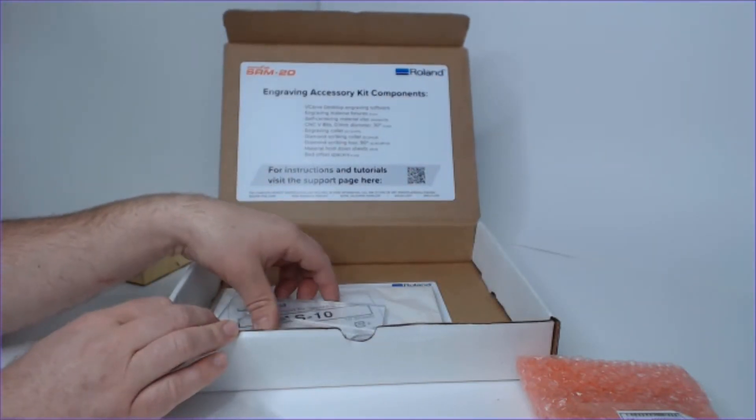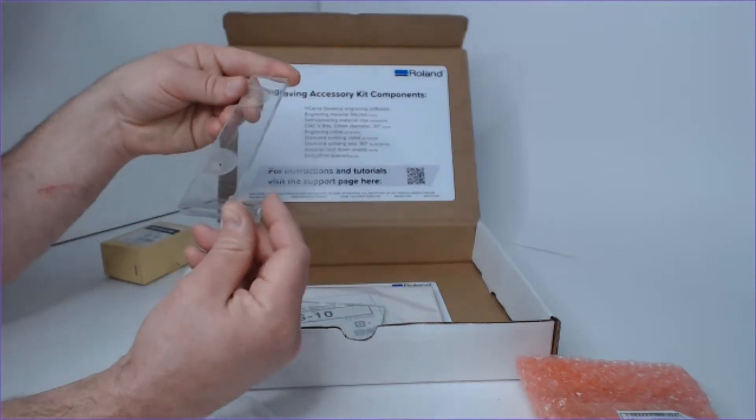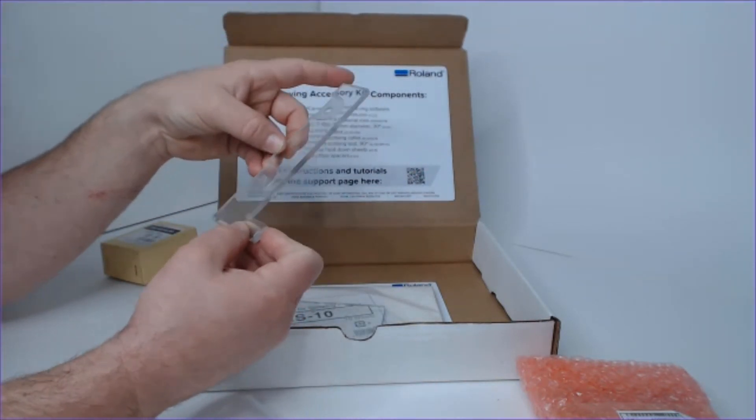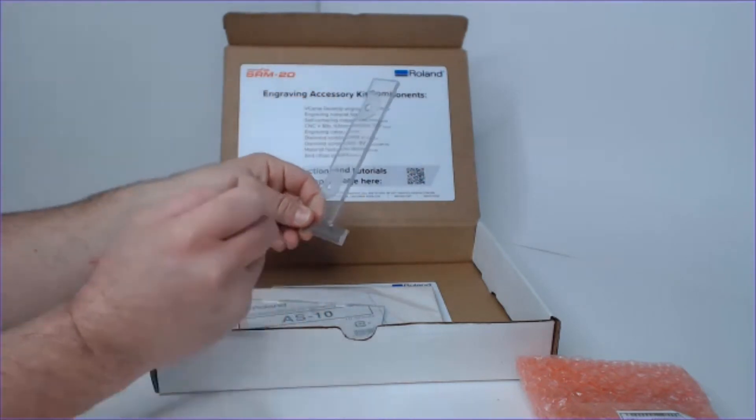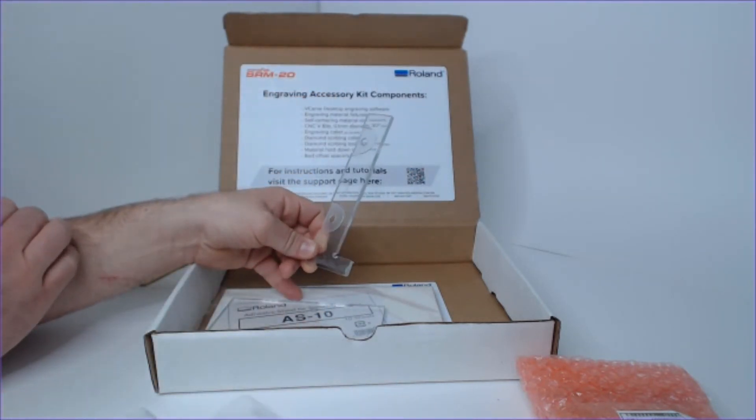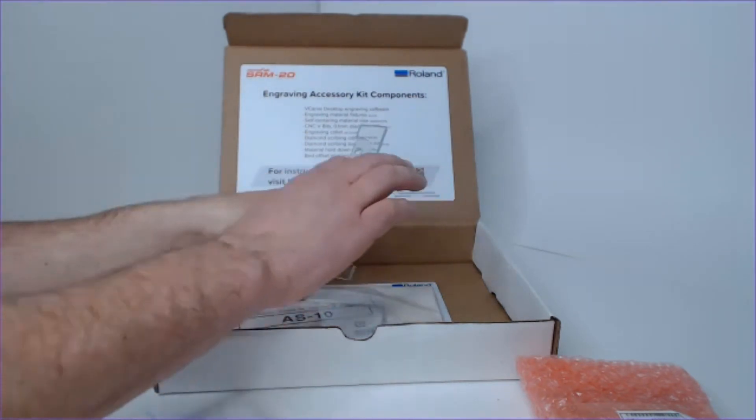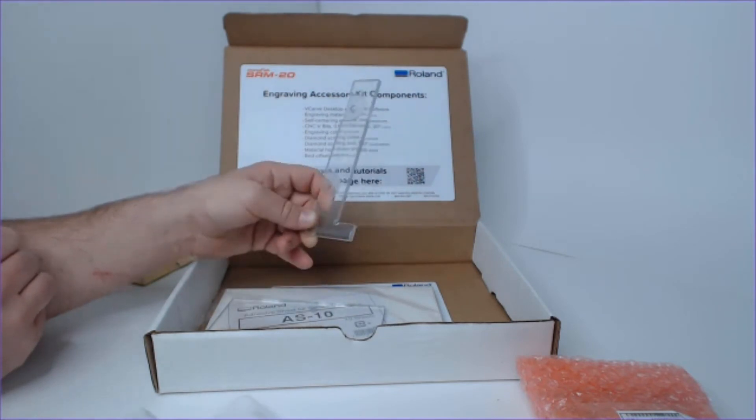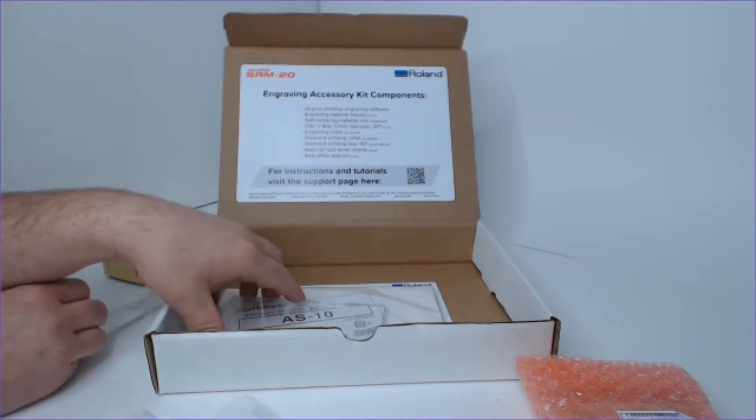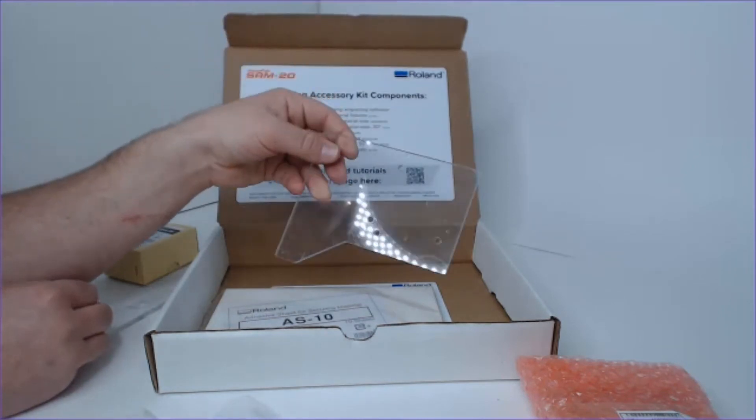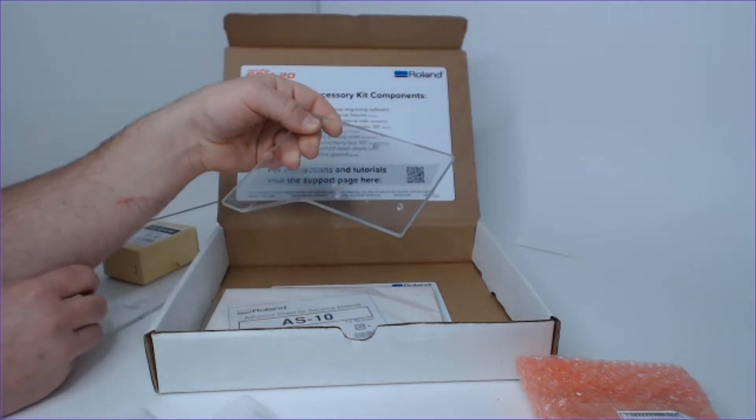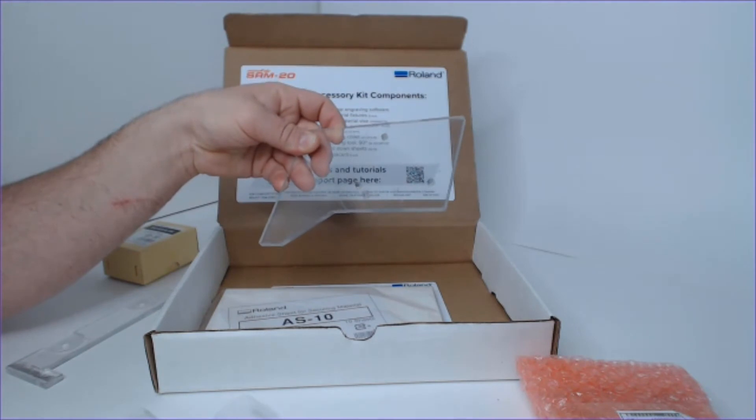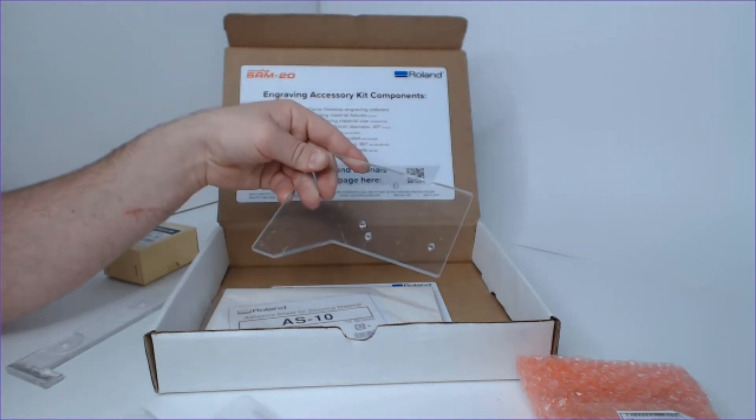Continuing on here, we have two fixtures. These engraving material fixtures aid in the ease of use of the system. First up is our corner indexing fixture, which will attach to the machine and allow for easy placement of materials or objects onto the bed. The second engraving material fixture is used to seat the centering vise onto the bed in a very consistent and reliable manner.